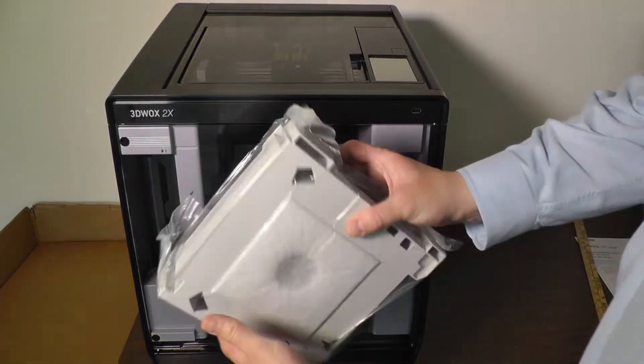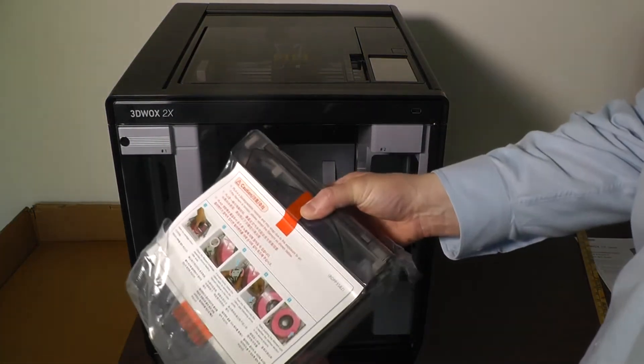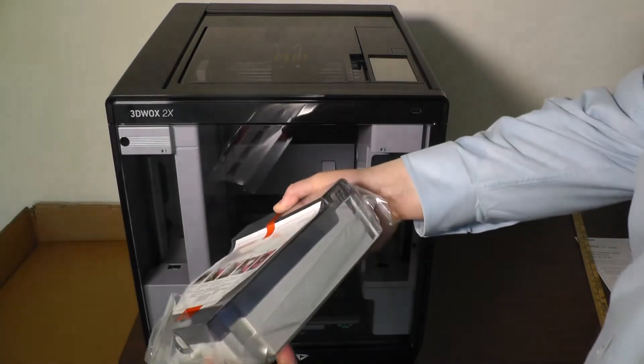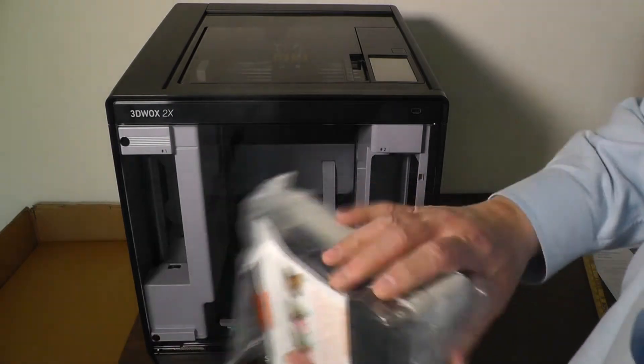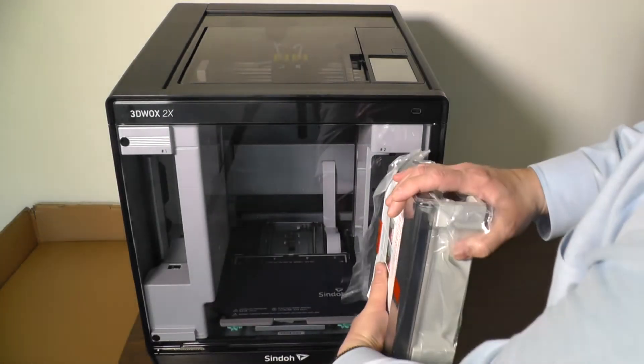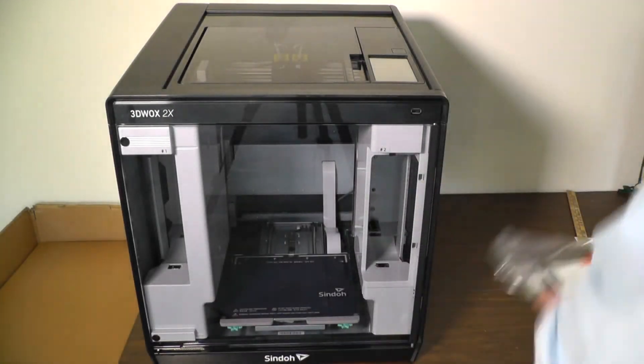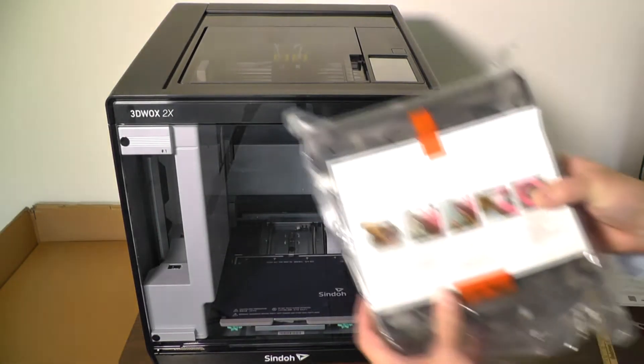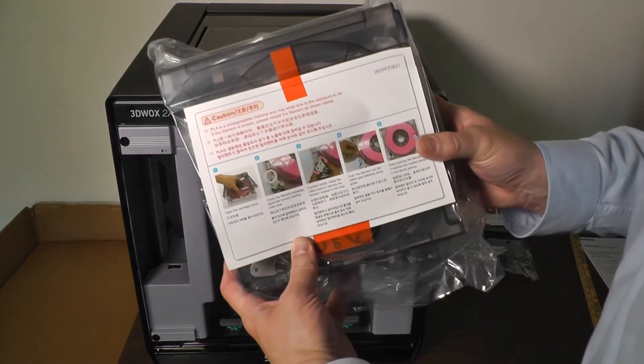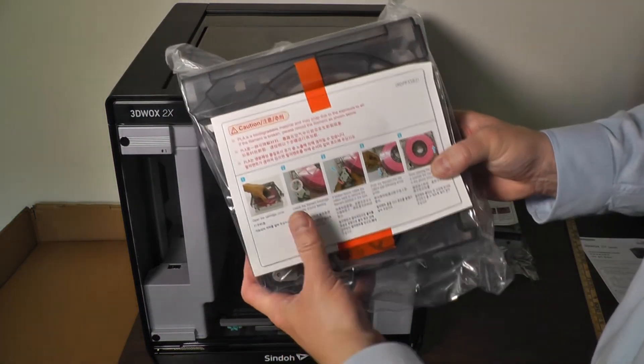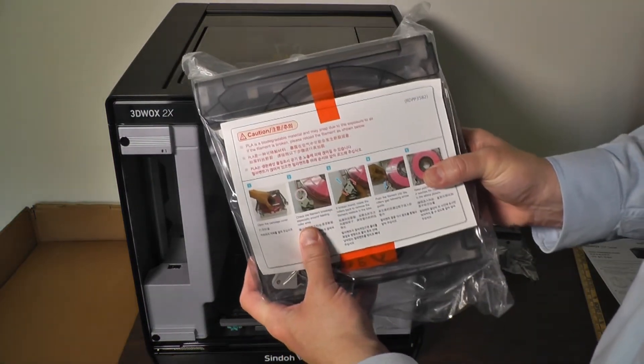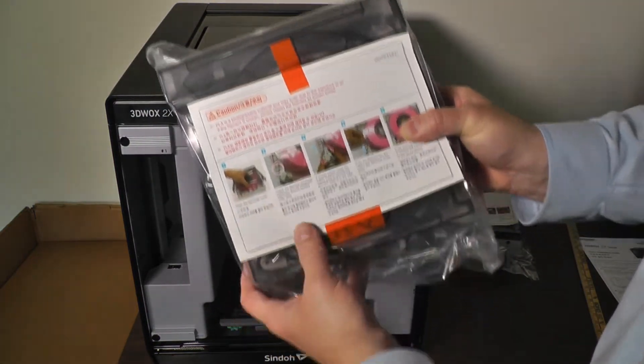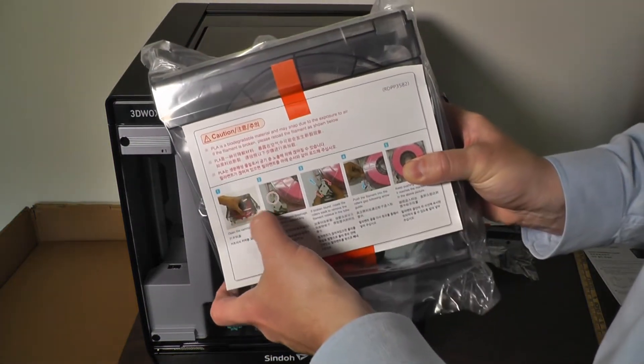They've supplied two spools of PLA filament already installed in their new Type-C cartridges. I want to stop here for a minute and take a look at these new Type-C cartridges. I find this very interesting.